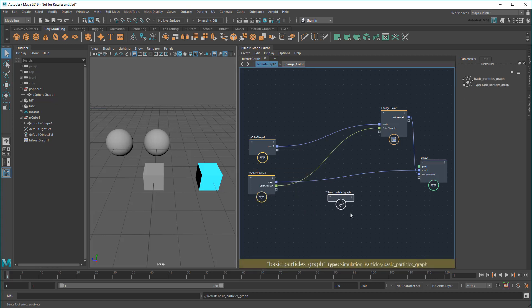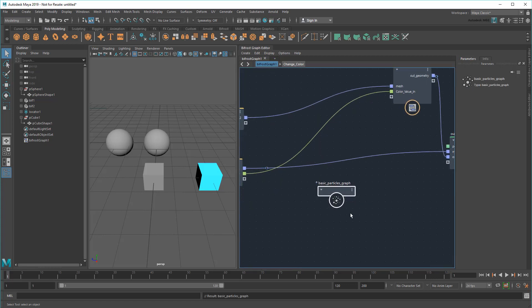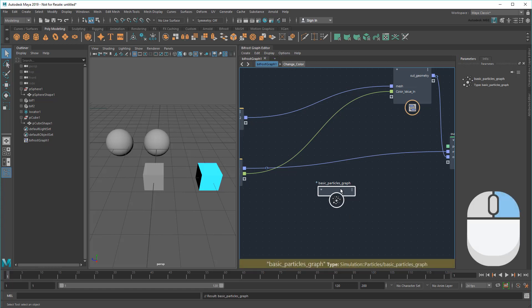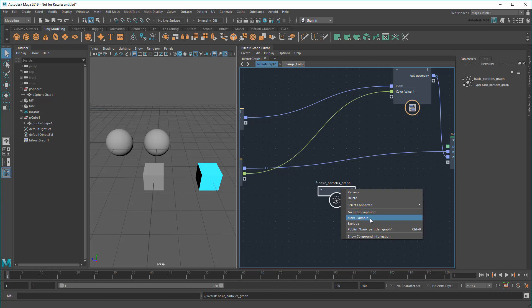This imports as another compound, except this one doesn't have any plugs on input or output. To use it, I need to right-click and either make it editable or explode it, which brings its contents into the root.